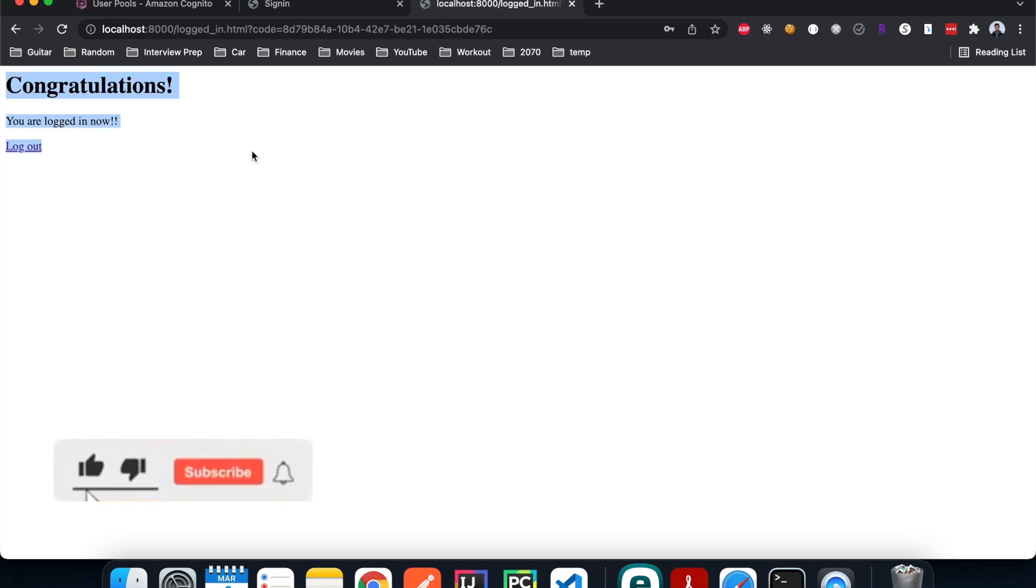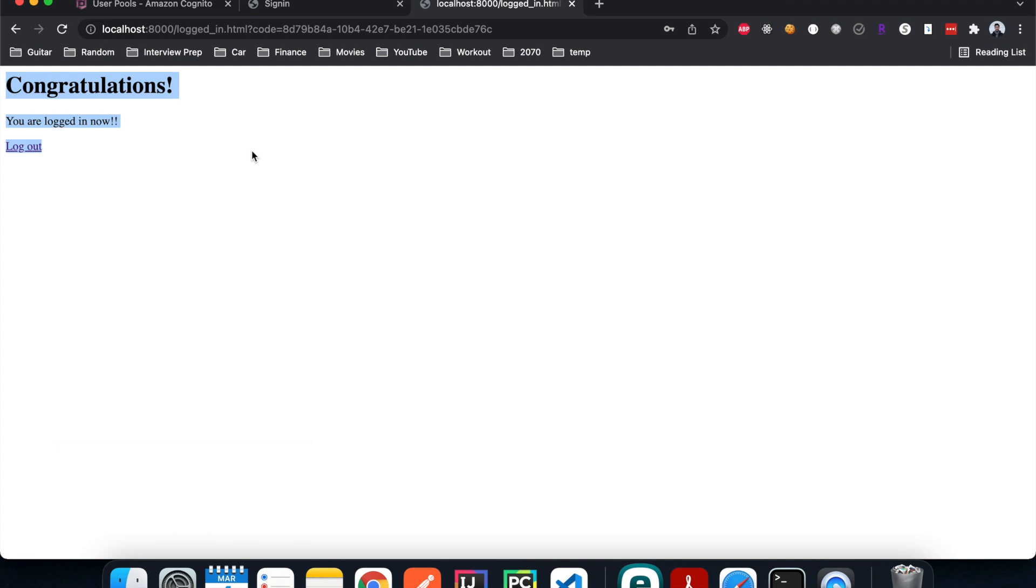This is it everyone, this is a pretty simple tutorial. I hope you have learned something, and if you like this video I hope you can give it a thumbs up. I'll see you in the next video.